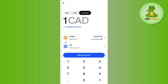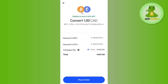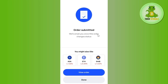Instead of whichever coin you see in the 'To' section, simply tap on it and select USDT or USDC. Then you will have to enter the amount that you want to convert. After that, tap on 'Review Order.' You will be shown the conversion fees and the total amount. If you want to place the order, simply tap on 'Place Order.'